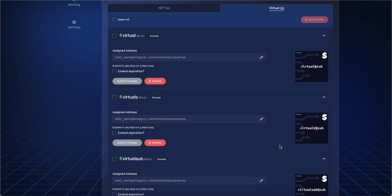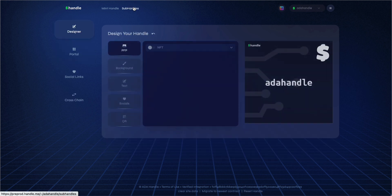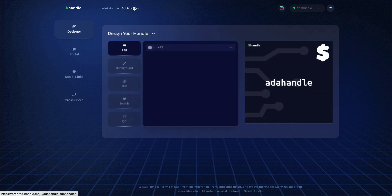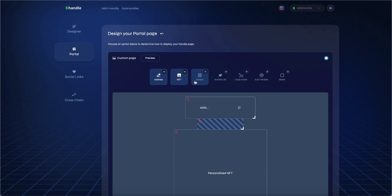I'll now demonstrate how to add the subhandle widget to your portal page to allow anyone to mint NFT or virtual subhandles from your root handle. Click on personalization on the top left, then select portal. Select or remove any available widgets on your page. In this case, I'll only display subhandle and root handle image on my portal.